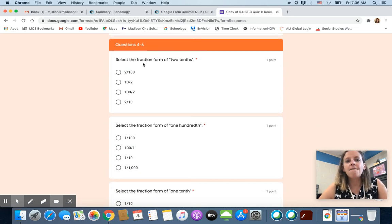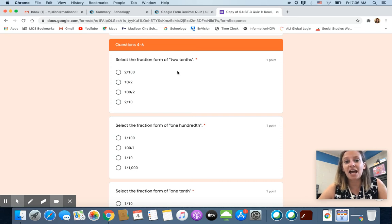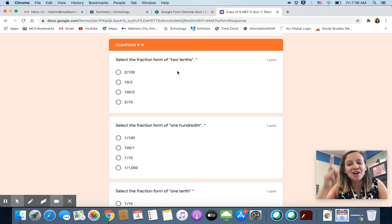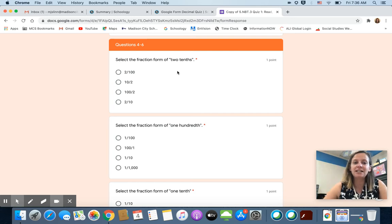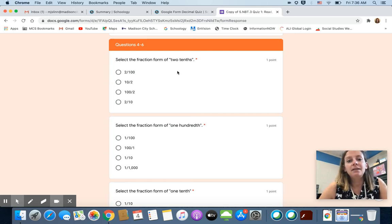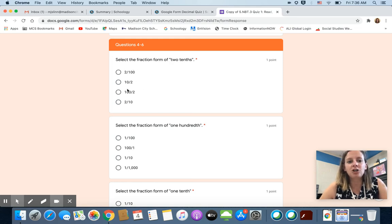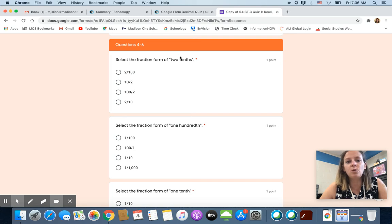Okay, next question. Select the fraction form of two tenths. Boys and girls, some of you are not in the habit of reading directions carefully just because we haven't been in school together and you don't have a teacher here telling you read the directions, read the directions. Focus on what it's telling you to do. Select the fraction form of two tenths. So these are all fractions. We have a numerator and we have a denominator. Numerator is the top number. Denominator is the bottom number. You need to choose the one that represents two tenths. That should be easy.